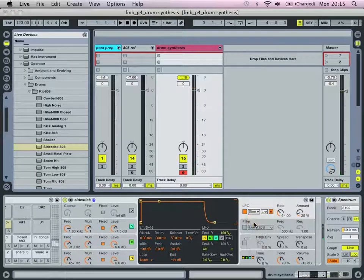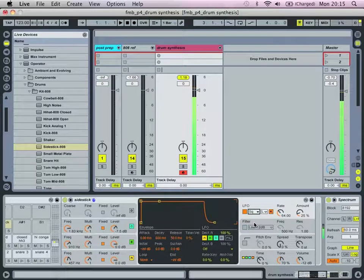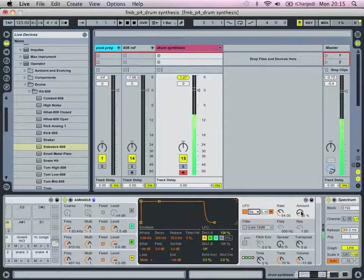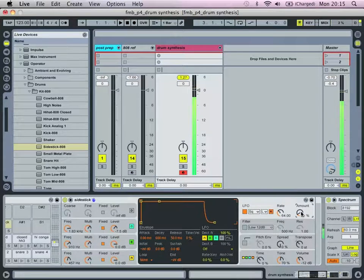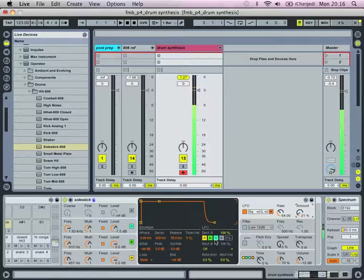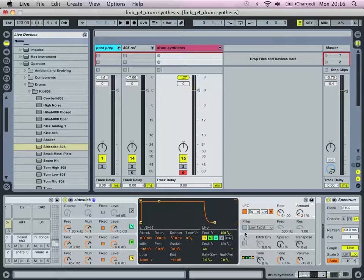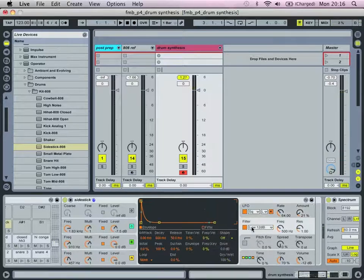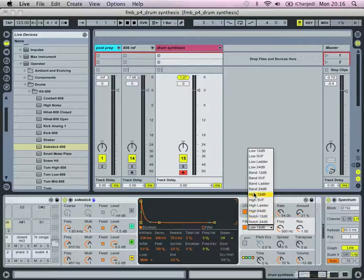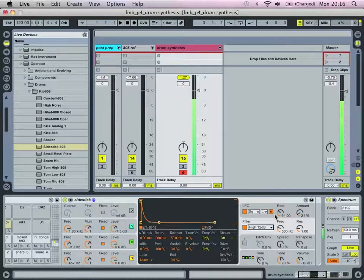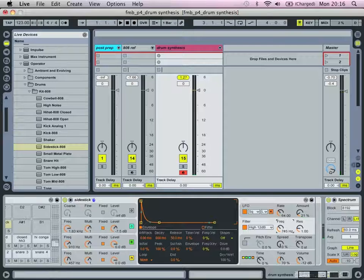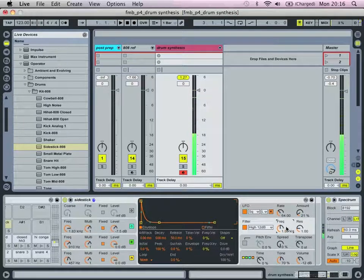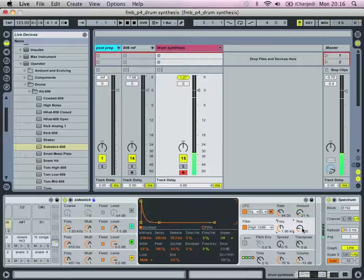We're then going to introduce a bit of LFO. Actually we're going to select square wave, keep the rate where it is, and bring the amount down. And we're going to use the high pass 12 dB filter. We'll leave the resonance at 1.